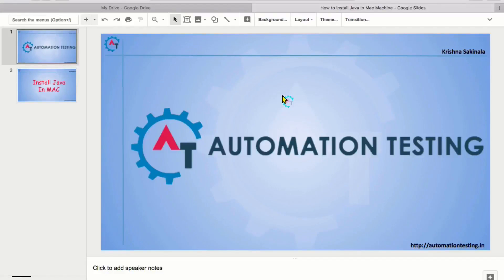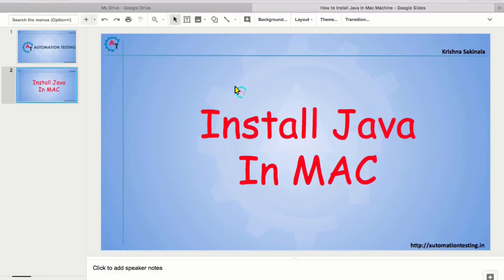Hi, welcome to AutomationTesting.in. In this video, we will see Install Java in Mac Machine.